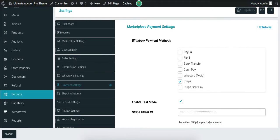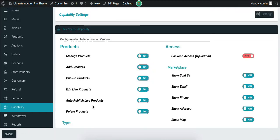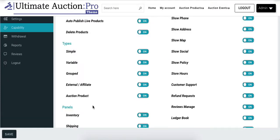Now let's check Capability settings. From here, admin can control specific functionalities and menus for the vendor. Vendors can use only enabled options in their dashboard. For example, here is the list of product types. If admin does not want vendors to create all types of products, then admin can disable some product types from here.